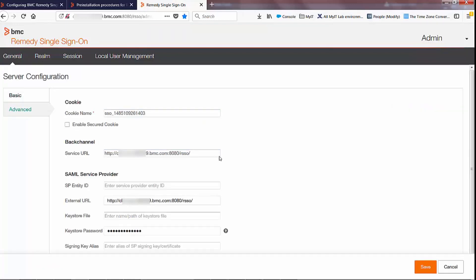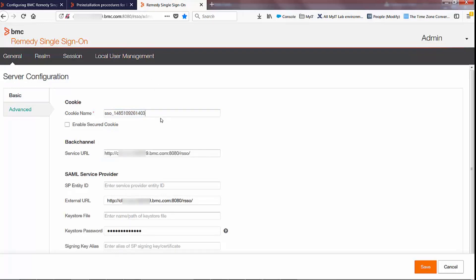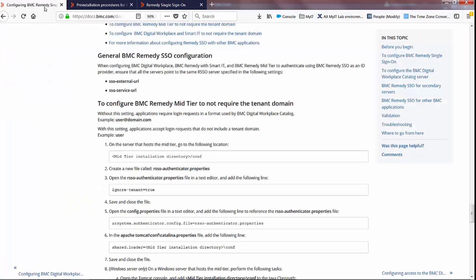Finally, just double check to make sure that the path here is correct — it should be correct by default. Make sure that there is nothing else in there. And once we're satisfied with those changes, then we can move on to setting up the mid-tier and Digital Workplace servers to ignore the tenant domains.